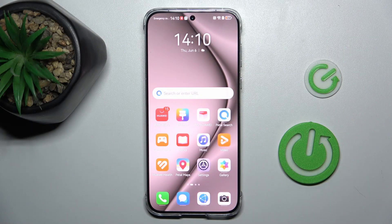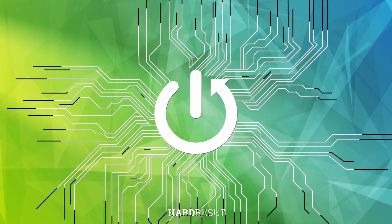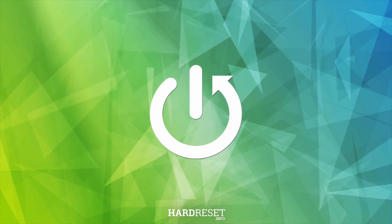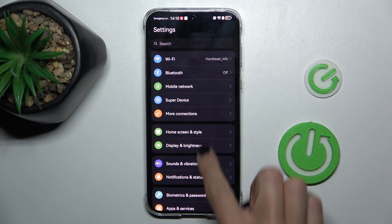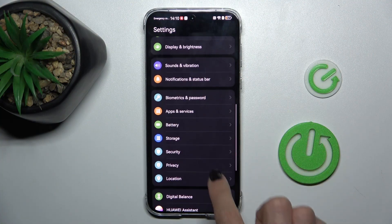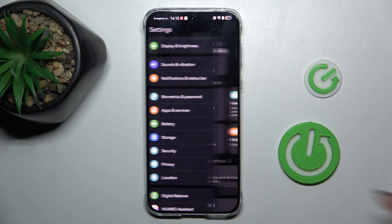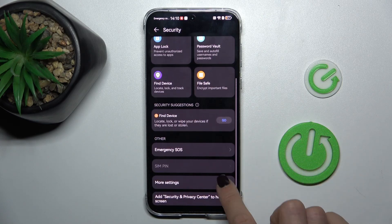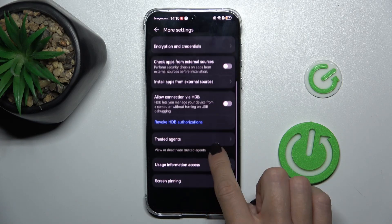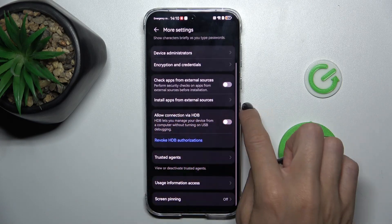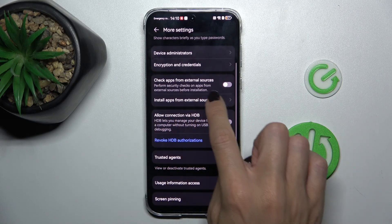Good morning guys. In front of me is the Huawei Pura 70, and let me show you how to allow unknown sources. First, open the Settings, then find and select Security. Here, mark More Settings and mark Install apps from external sources.